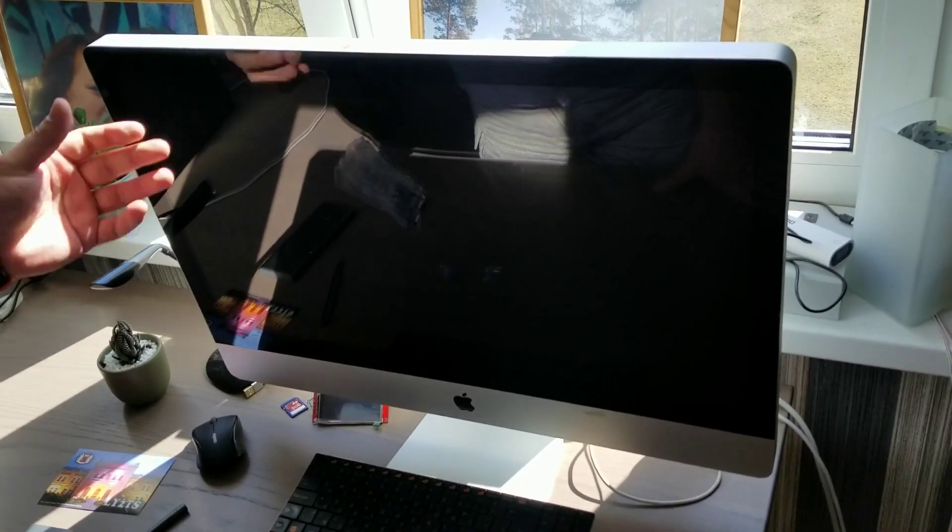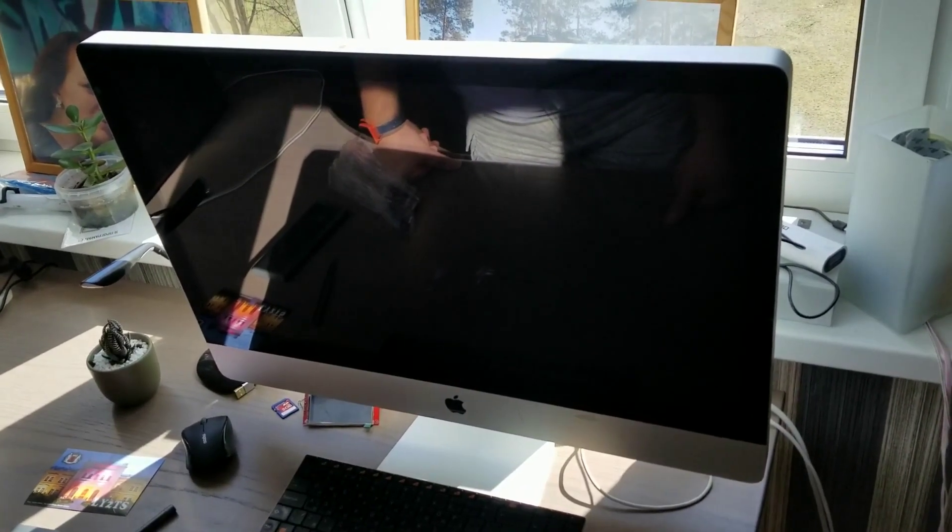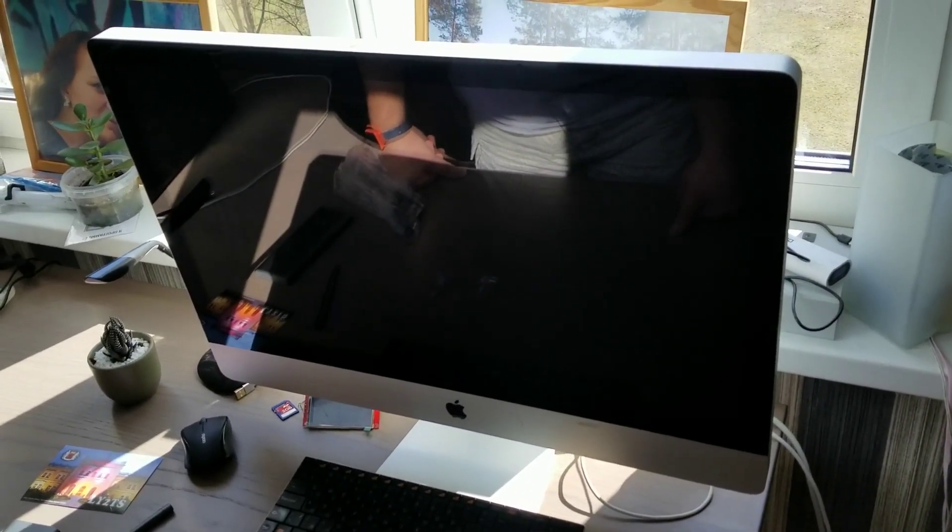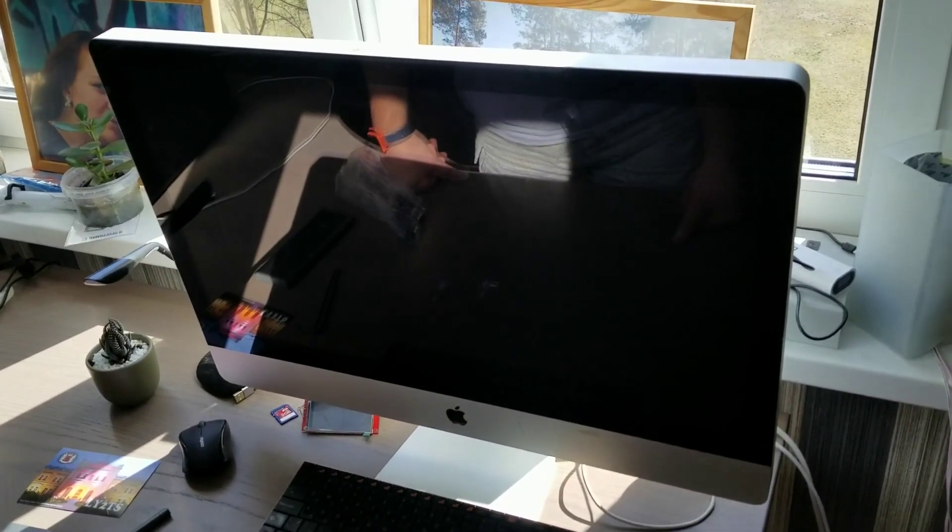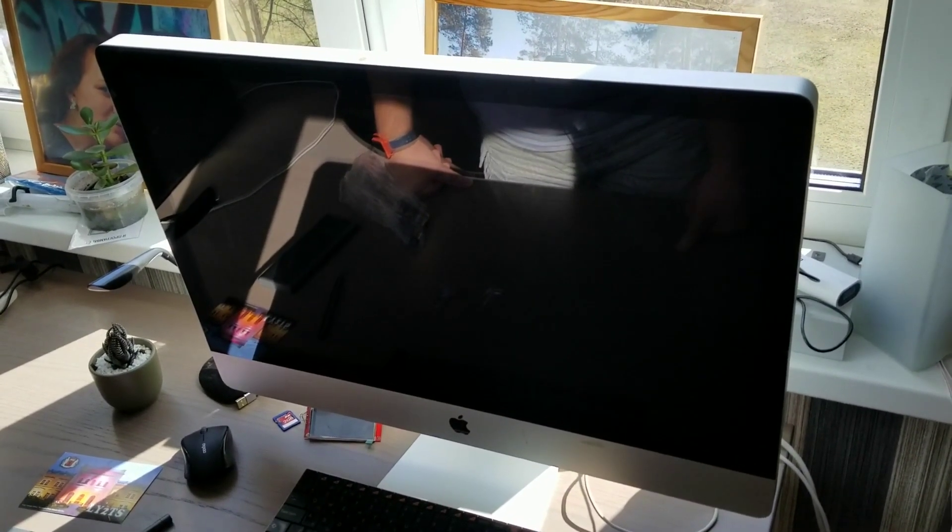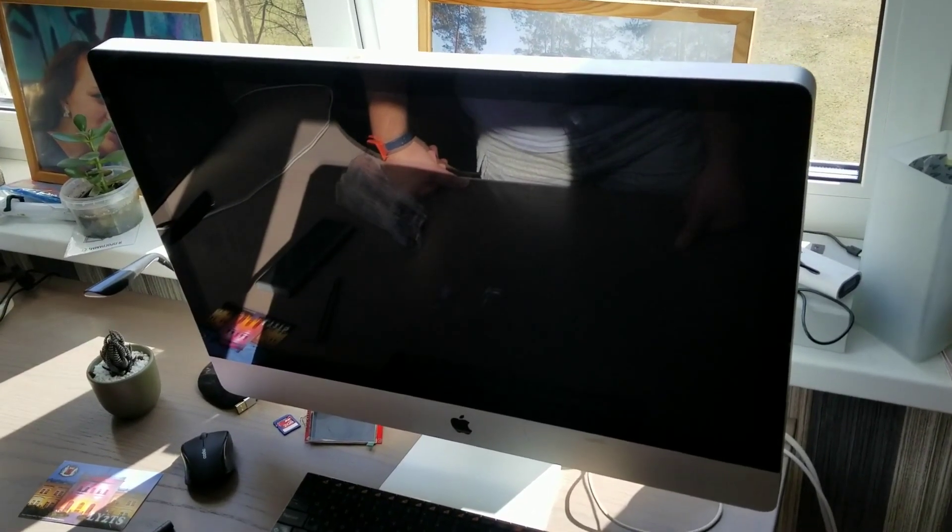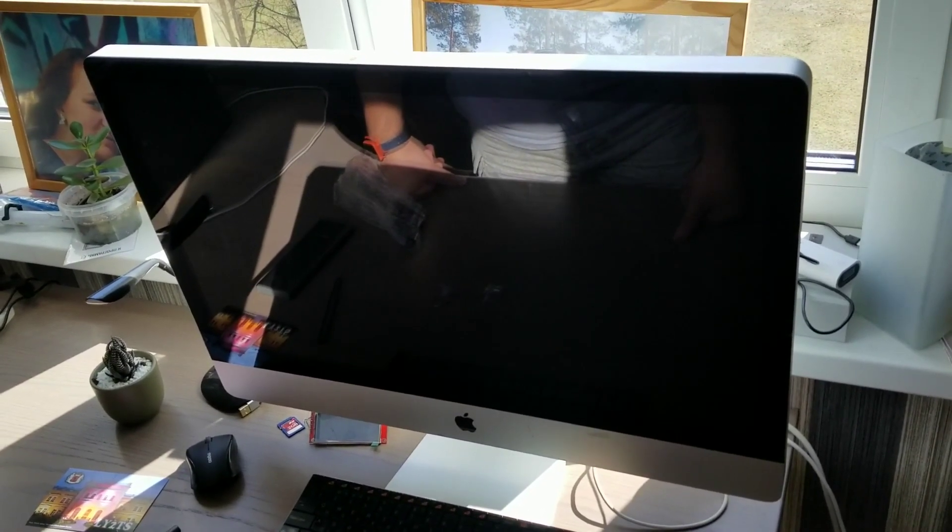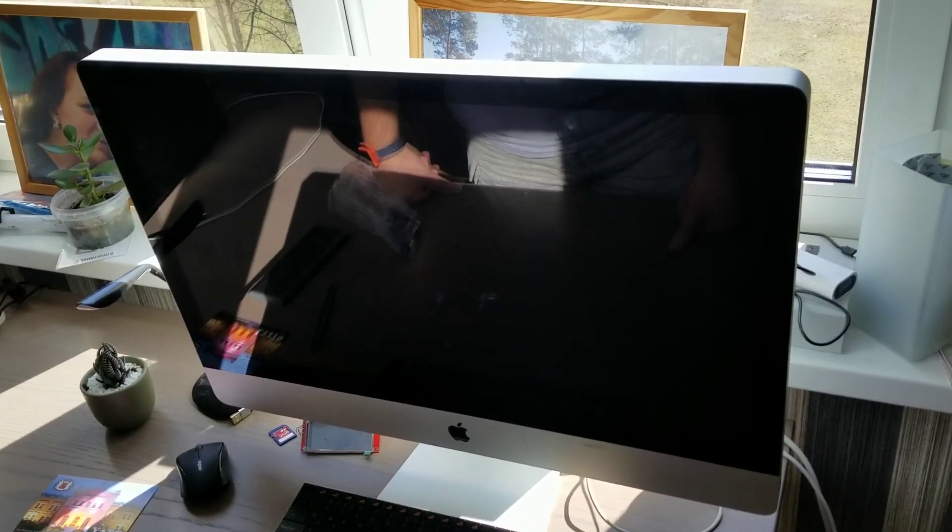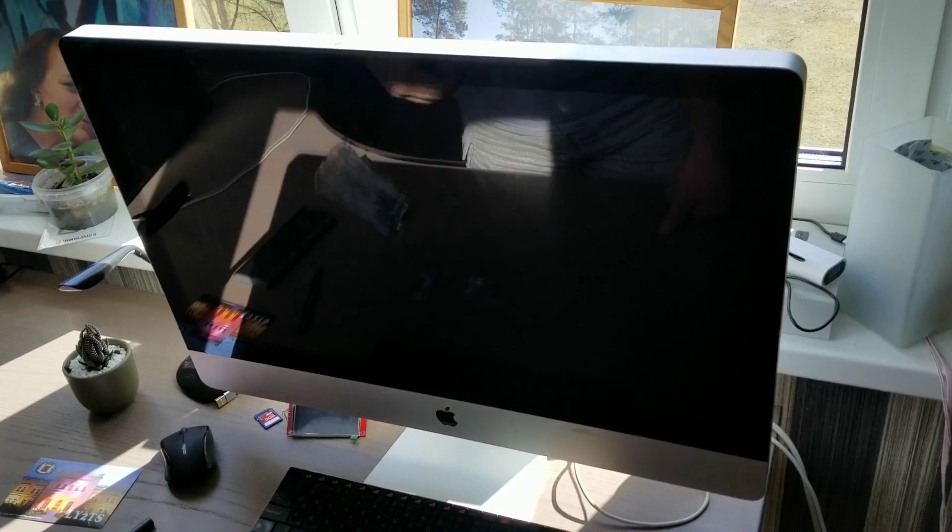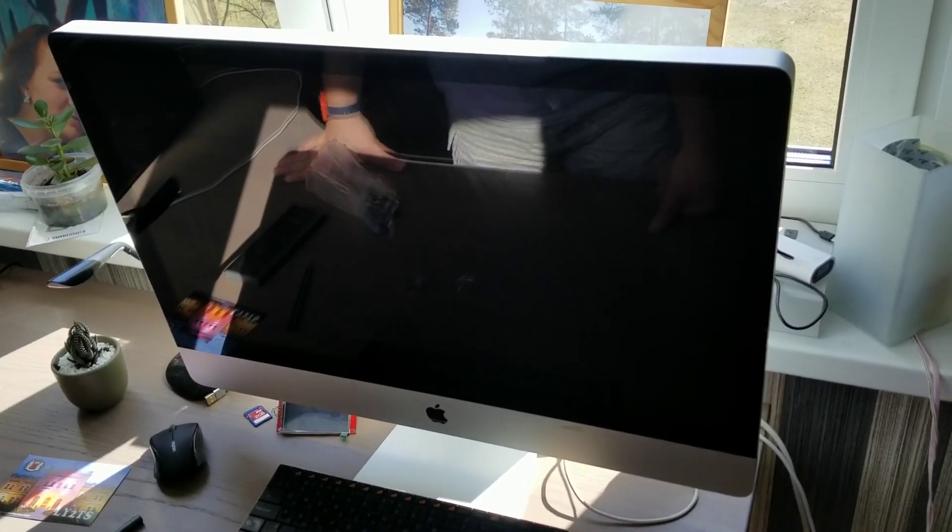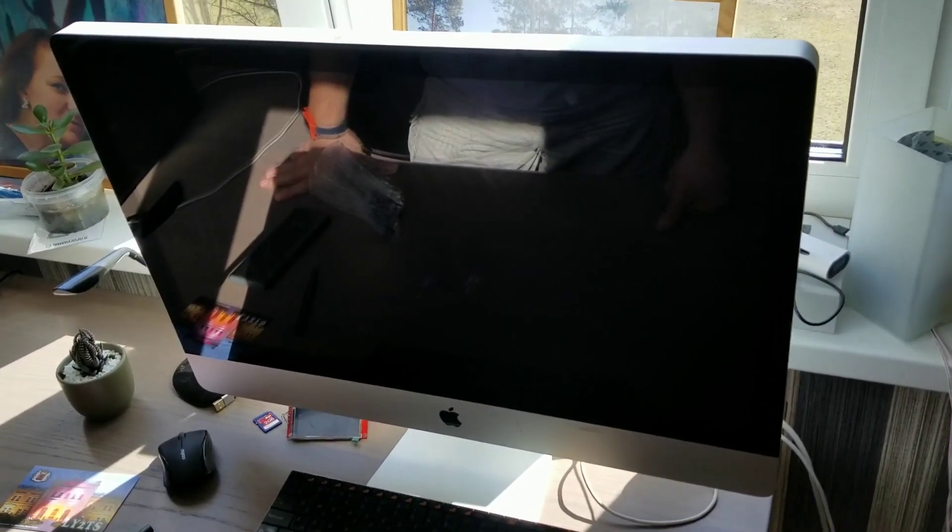This one is an iMac from 2011, 27 inch. The symptoms here are that it's working but the screen can suddenly turn black, or shortly after booting the screen can reduce brightness by itself without commands from the operating system.